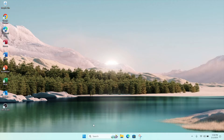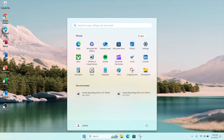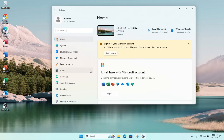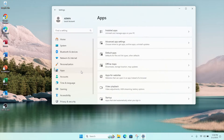Click on your Windows Start button, then click on Settings. On the left column, click on Apps, then search for Default Apps.